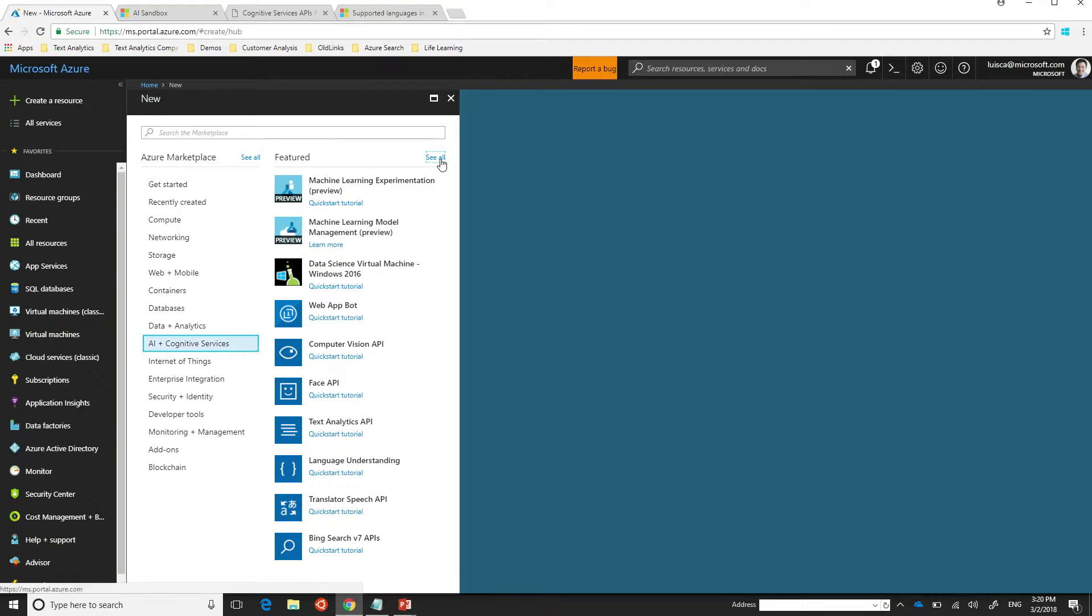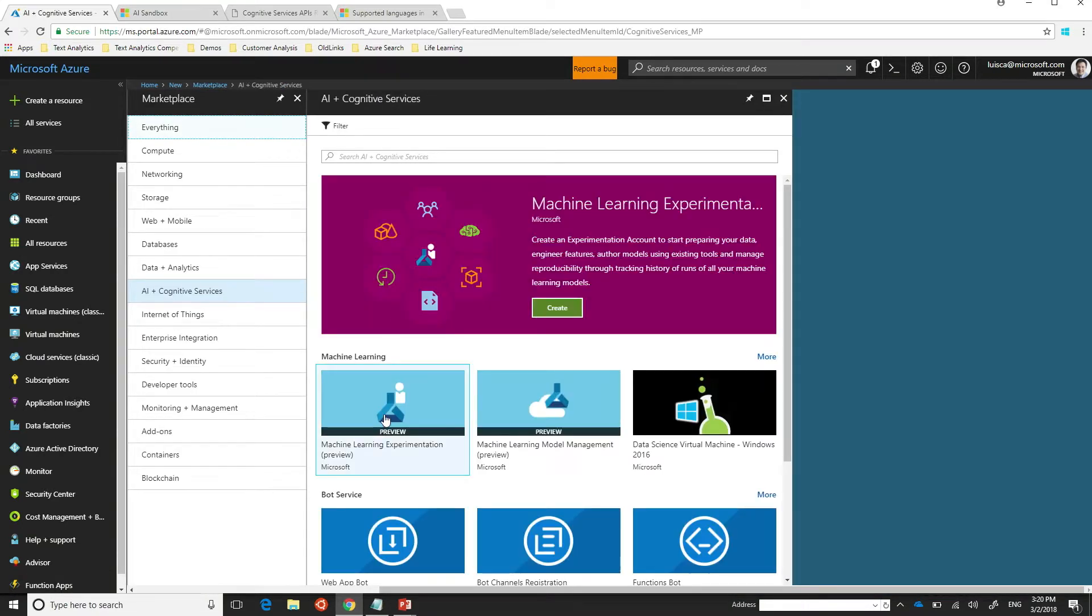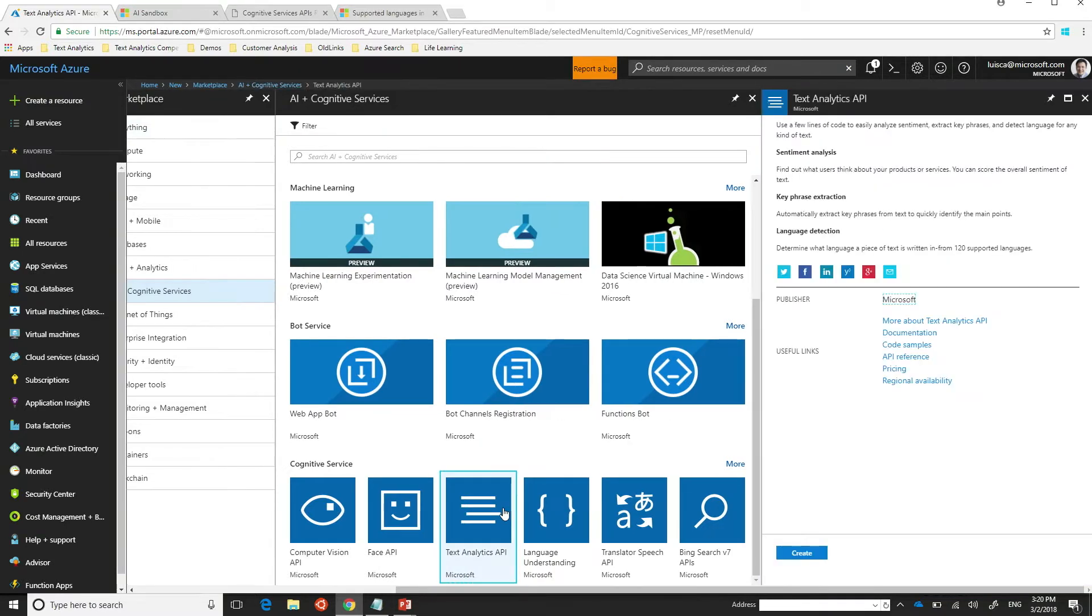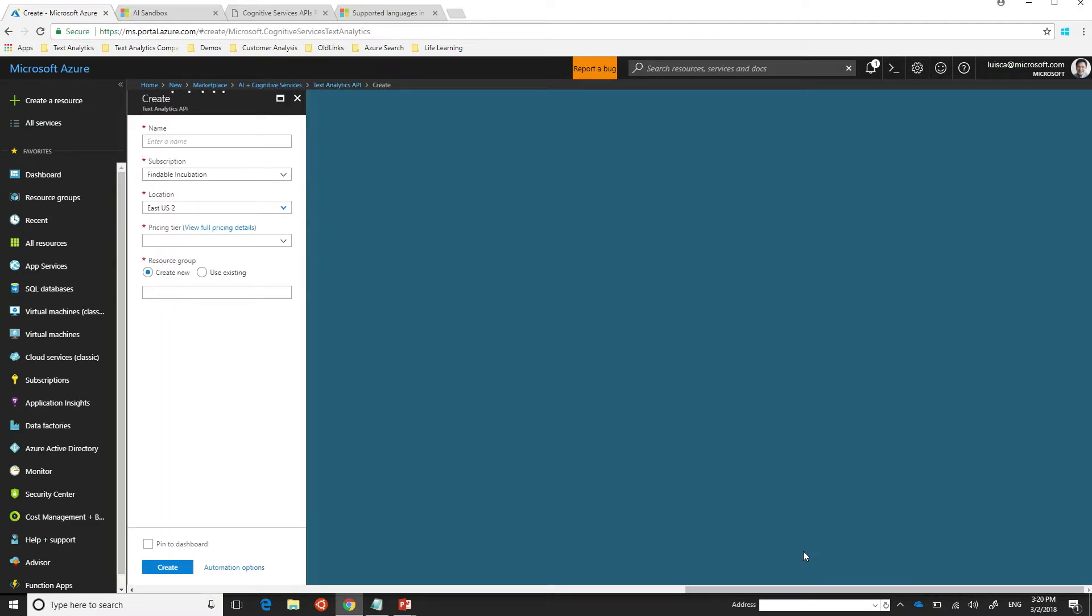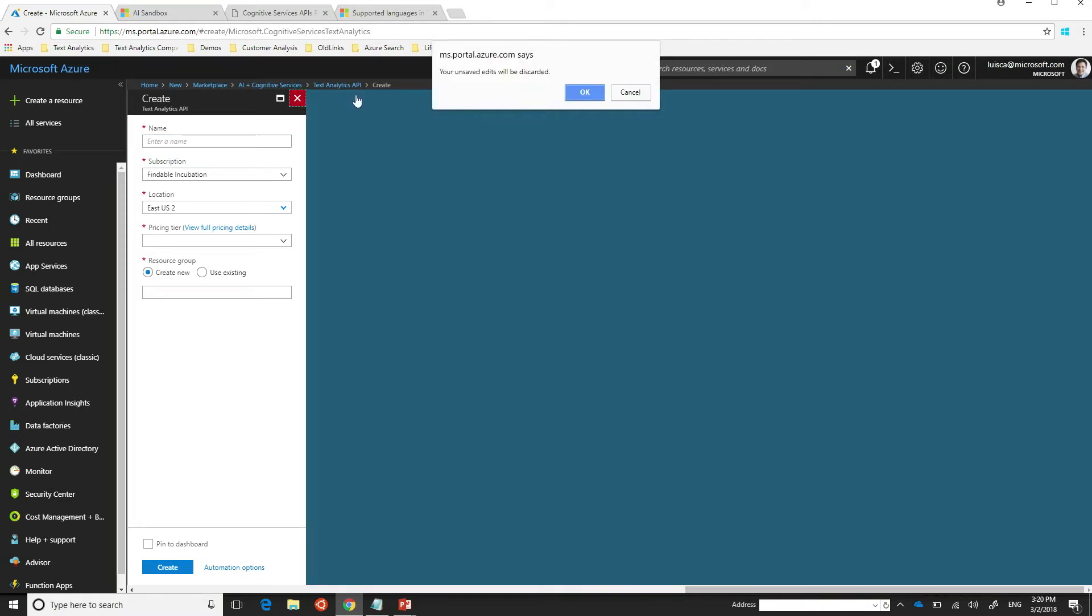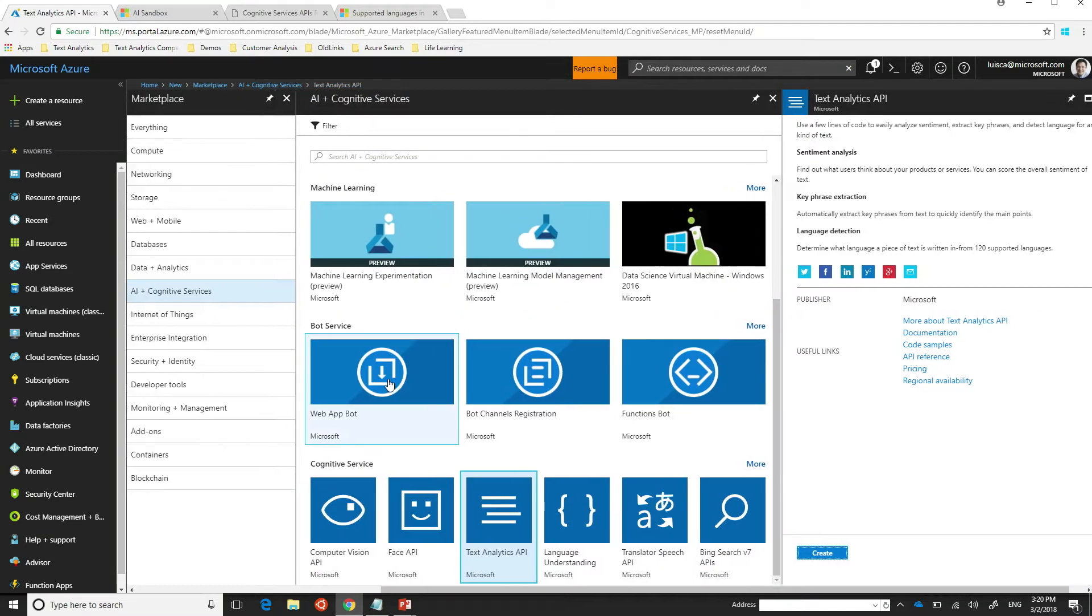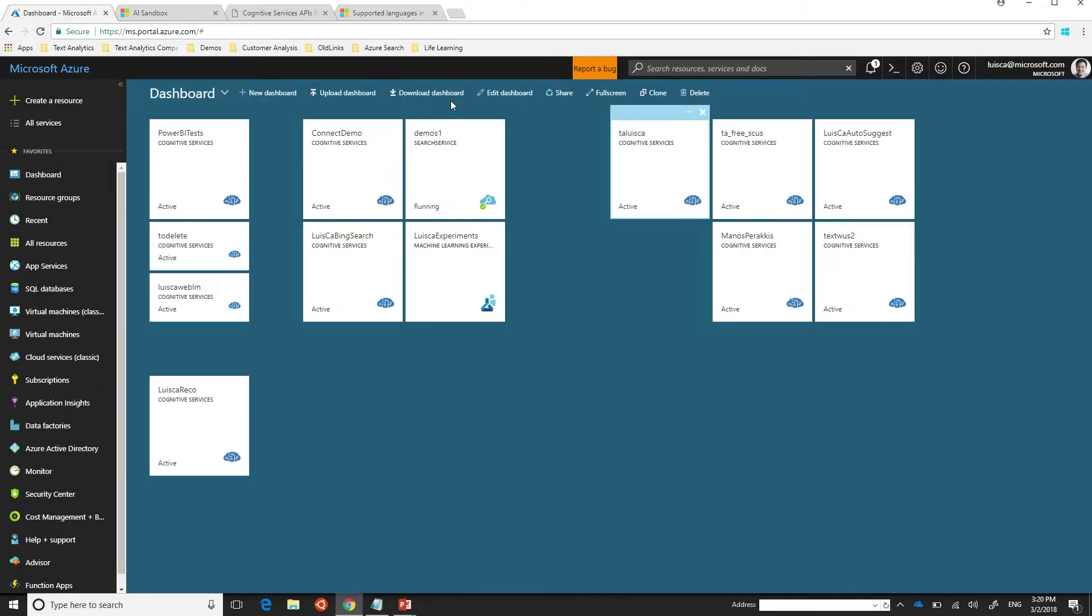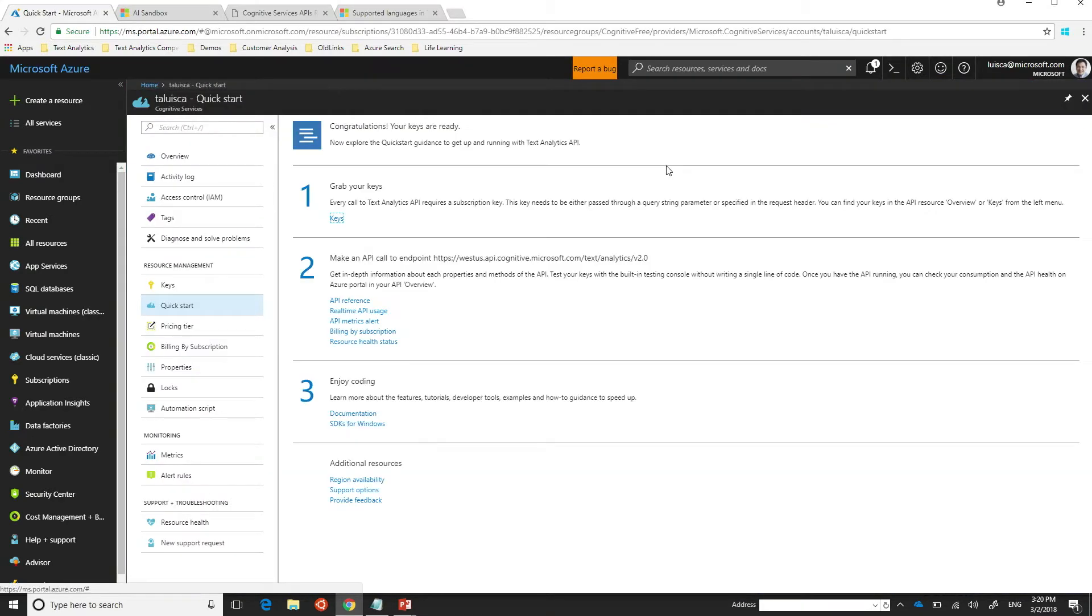And then there you can see all the variety of cognitive services that we have. There is a long list. In my case, I really just want to create a text analytics API service. So I'm going to use this icon here and I'm going to create it. And I will just provide all the information about my subscription and so forth in order to save time. You've already done it. I'm going to discard that. It's like a cooking show. Yeah. Just like a cooking show. Exactly. Right.